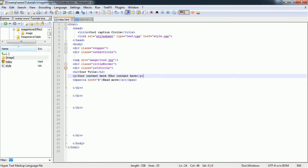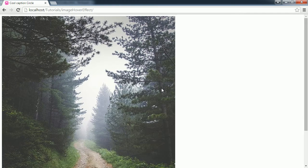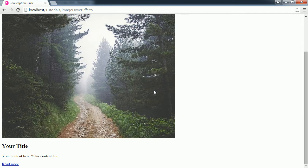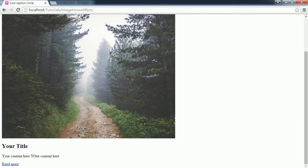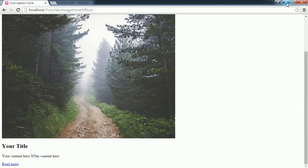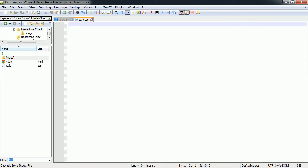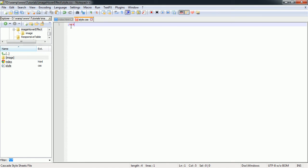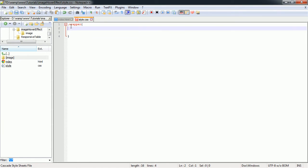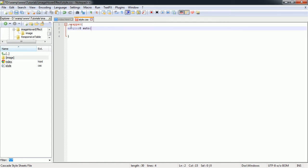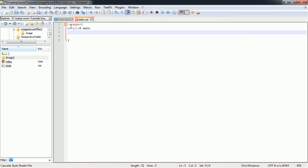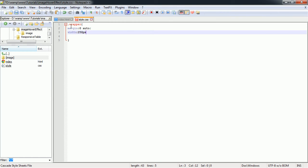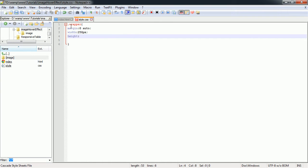Save our index.html page, preview in our browser. This is what we get. So that's it for our index.html page. Now we have to move to the style.css page. First we'll style our wrapper. Let's set margin zero auto, width will be 250 pixels, and height will also be 250 pixels.